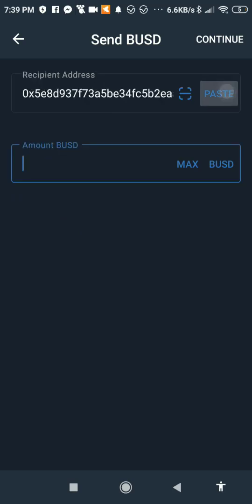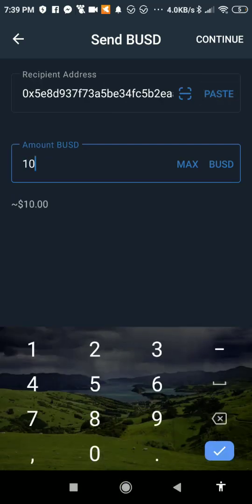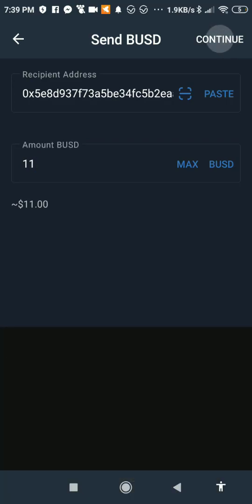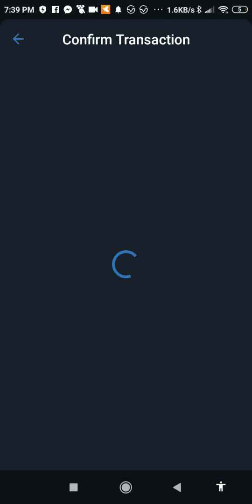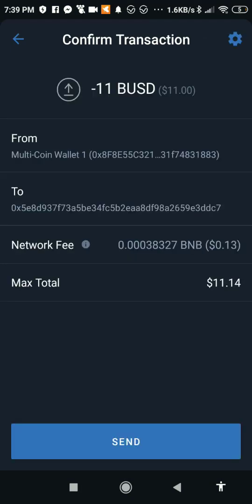Paste the address. I'm sending about $10 — let me do $11. Then go to Continue. You have to confirm the transaction, then go to Send.